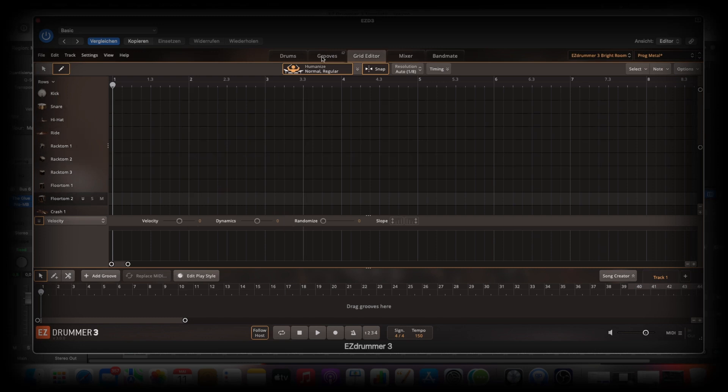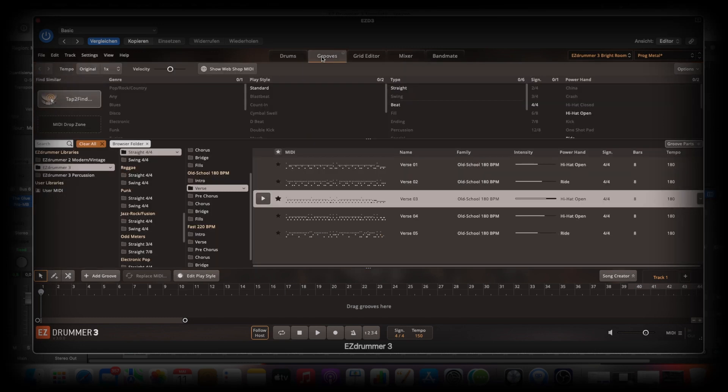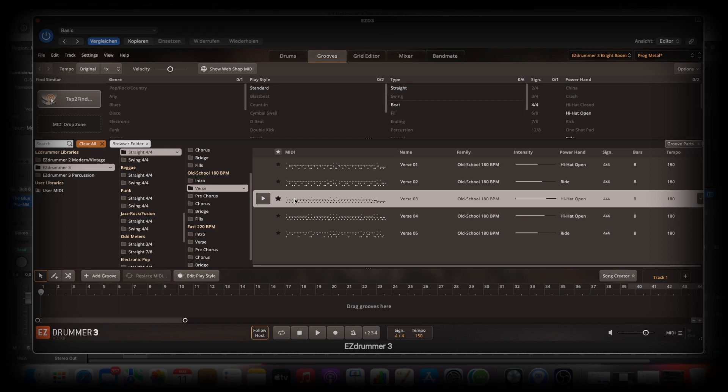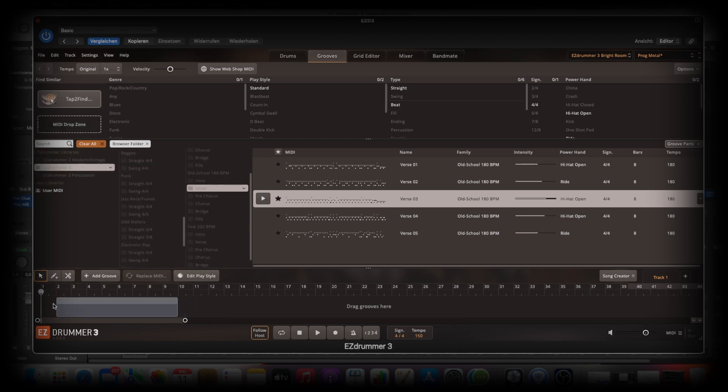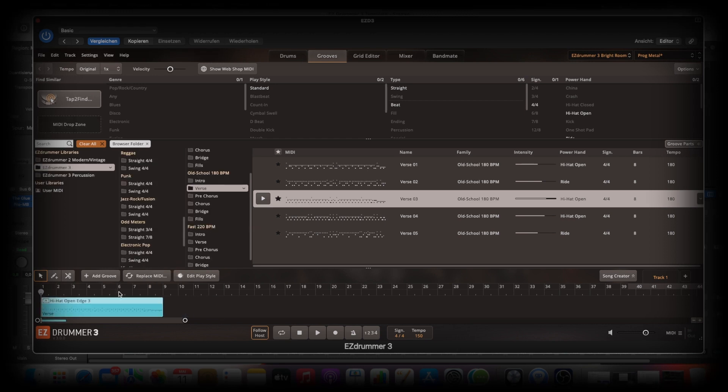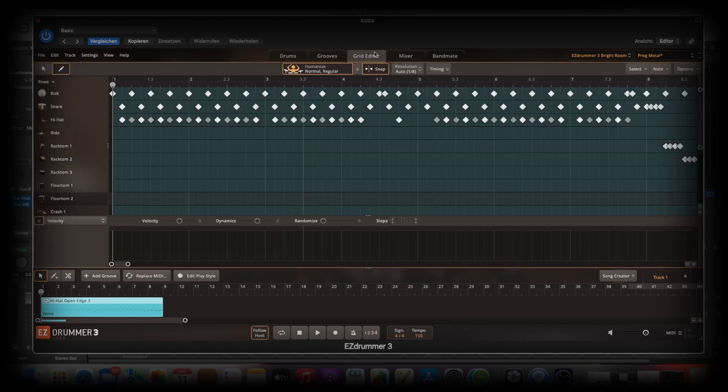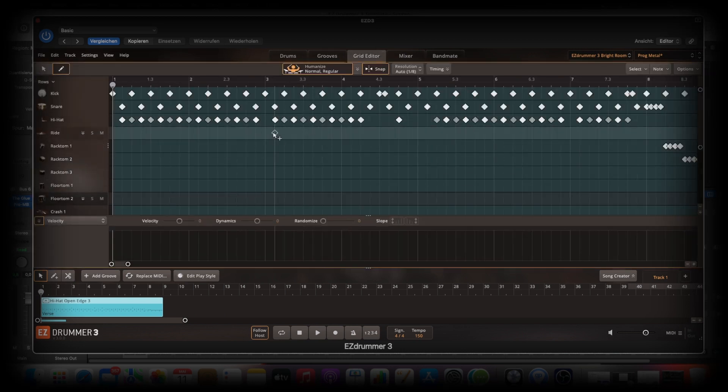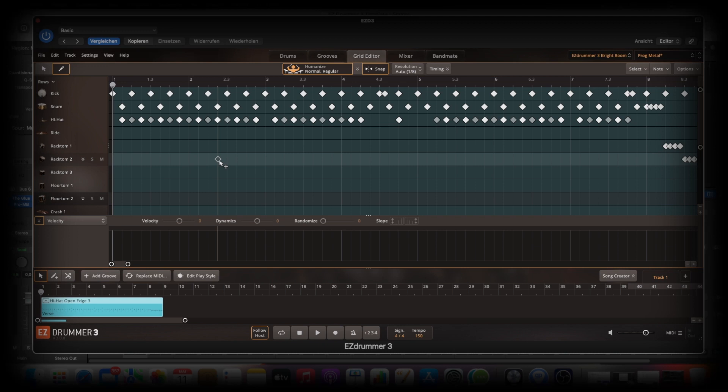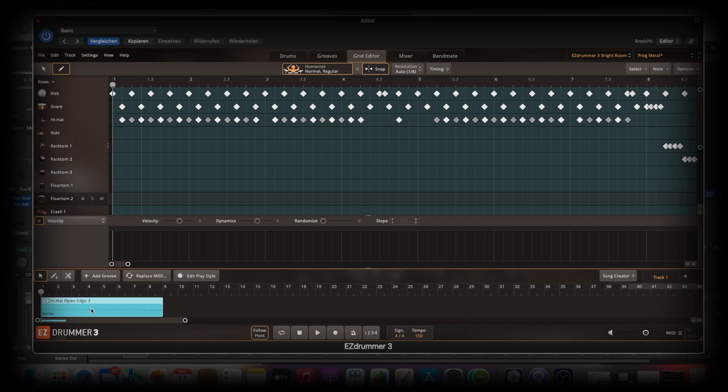When we have a groove we want to work with, we can just drag and drop this here. Then we go to the Grid Editor and there are the notes from the groove. We can build up a style or a groove by our own. So we erase this here.